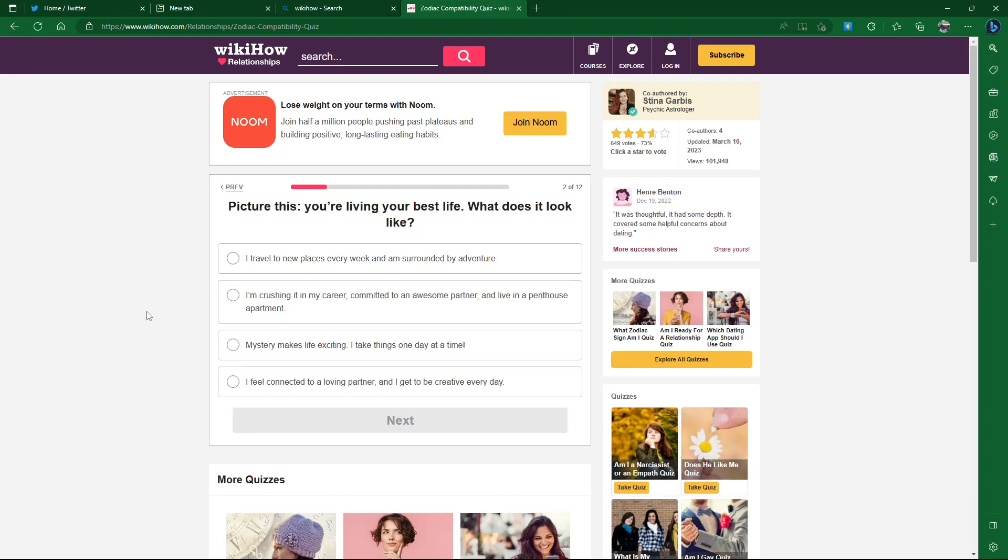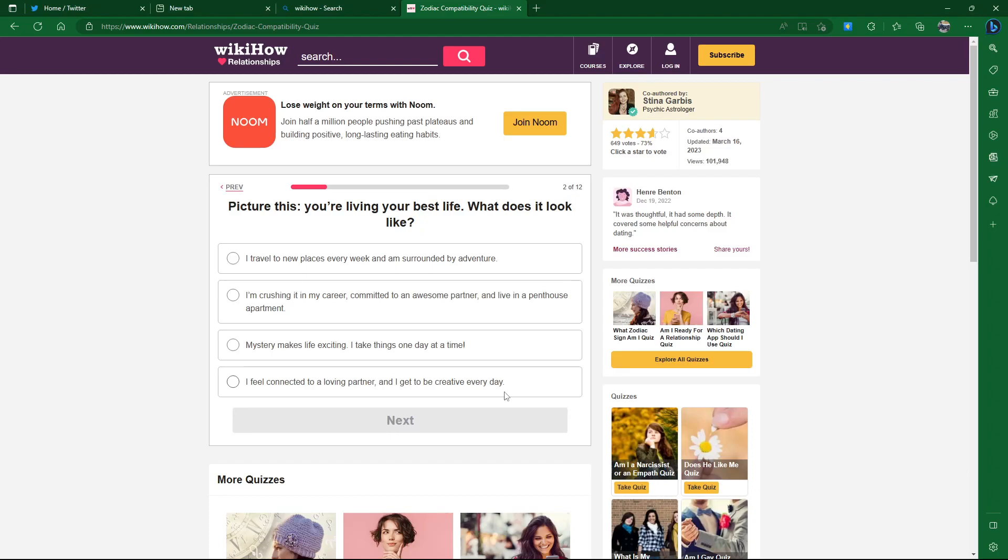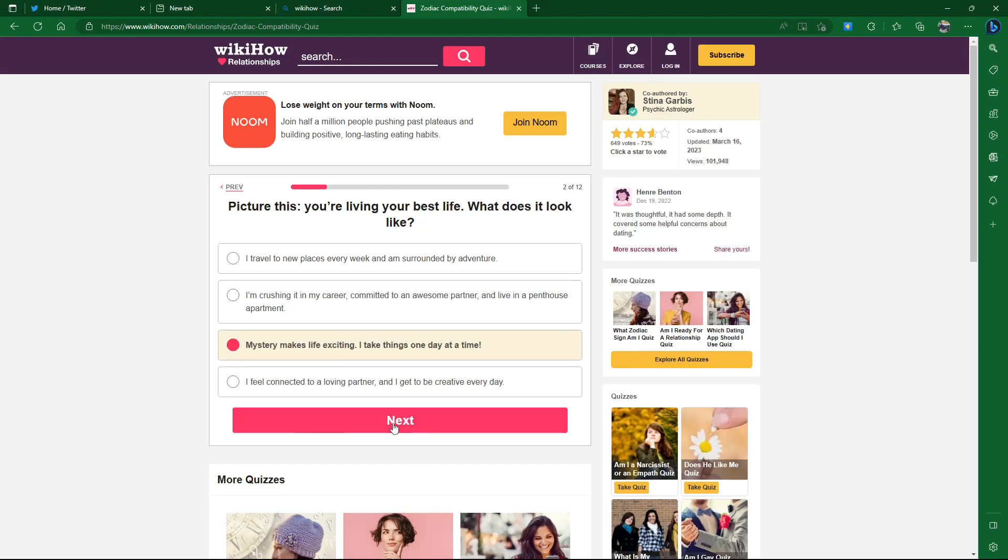Picture this, you're living your best life. What does it look like? I travel to new places every week and I'm surrounded by adventure. Man, I don't got time for that. I'm crushing it at my career, committed to an awesome partner, and live in a penthouse apartment. Why do you need a penthouse apartment? Mystery makes life exciting, I take things one day at a time.